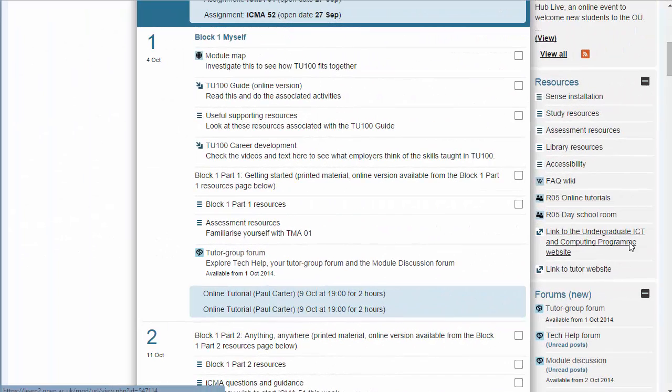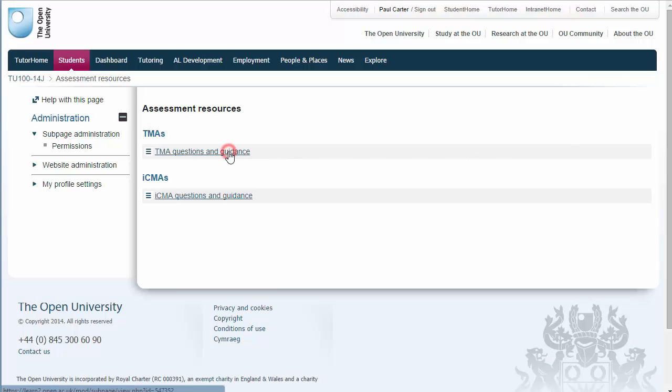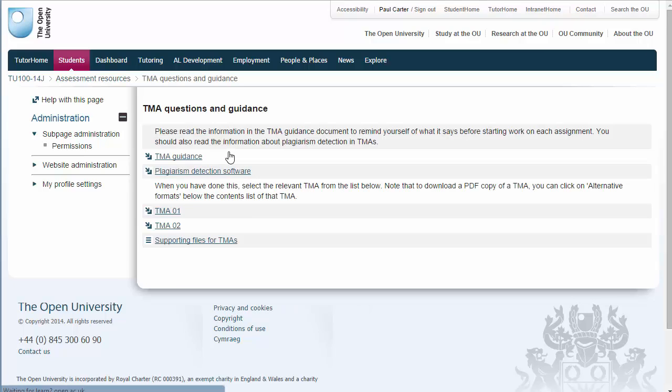If you are unsure of file formats you can use when submitting TMAs or have any other questions, have a look at this page which answers frequently asked questions about submitting TMAs.